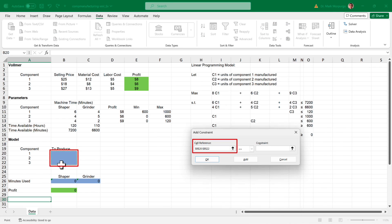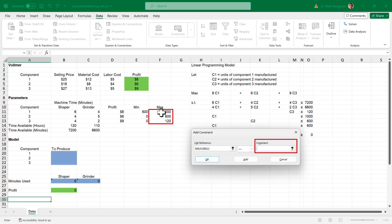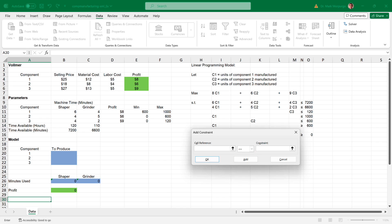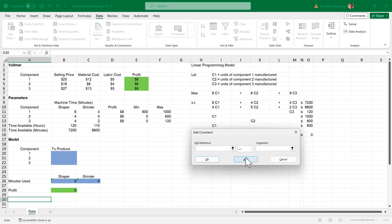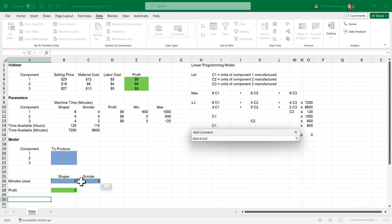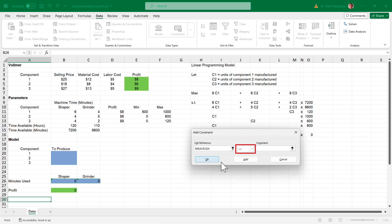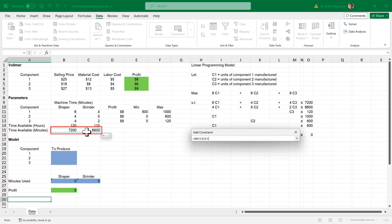Now for the constraints. Click the Add button. Our first constraint is for the production limits. Click on the cell reference box, then select the production output range B20 through B22, and make sure the less than or equal to operator is selected. Then click on the constraint box and select the production limits for each component specified in cell range F11 through F12. Click Add. The next constraint will be for the minimum production amounts. In the cell reference box, enter the output range B20 through B22 again, make the operator greater than or equal to, then click on the constraint box and select the minimum production amounts specified in cells E11 through E13. Press Add. The next constraint will be for the machine time. Click on the cell reference box and select cells B26 through C26, select less than or equal to, then click on the constraint box and select cell range B15 through C15, which contains the time available on each machine. Click Add.